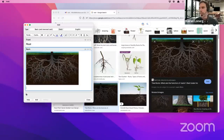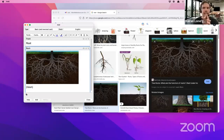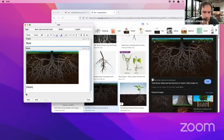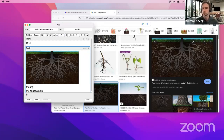The next thing I need is the type of word. Root is a noun — at least the version I'm learning now is. It is also a verb, but I'm just learning the noun version. And my personal connection: I have a banana tree at home, and we had to get a bigger pot for it because its roots were getting too big. So when I think of roots, I think of my banana plant at home. That is my personal connection.